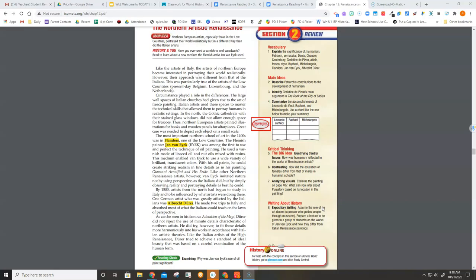By 1500, artists from the North had begun to study in Italy and to be influenced by what artists were doing there. One German artist who was greatly affected by the Italians was Albrecht Dürer.